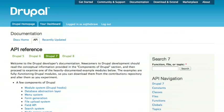So api.drupal.org, probably one of the handiest tools that you'll find for looking up information about Drupal's internal functions and APIs and how you can use them inside of your own modules.